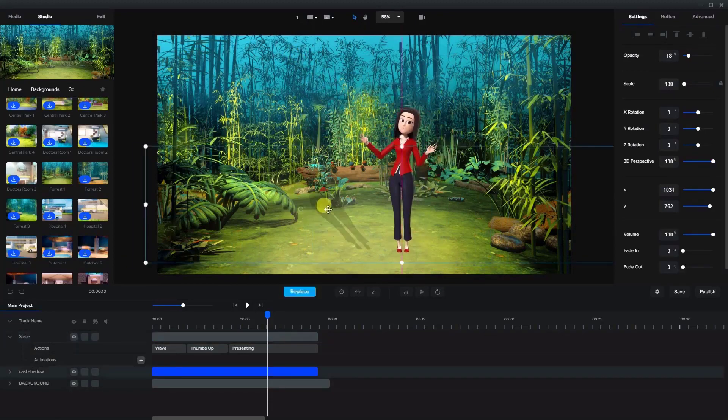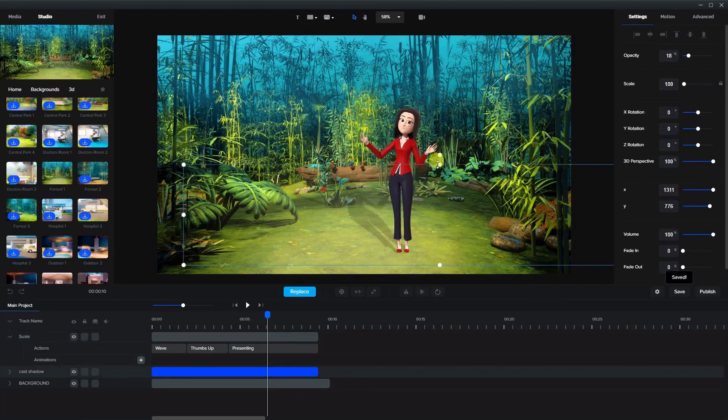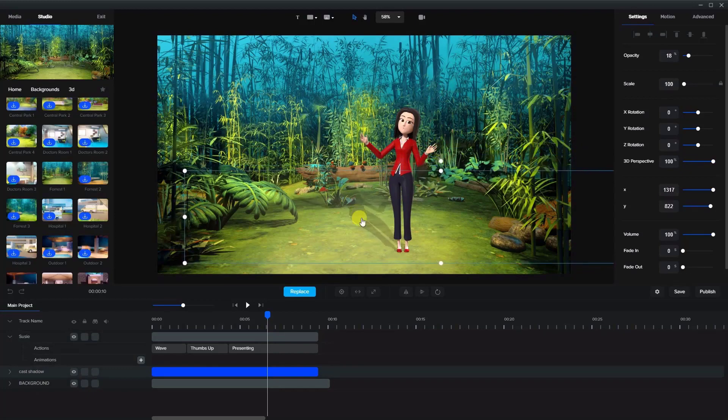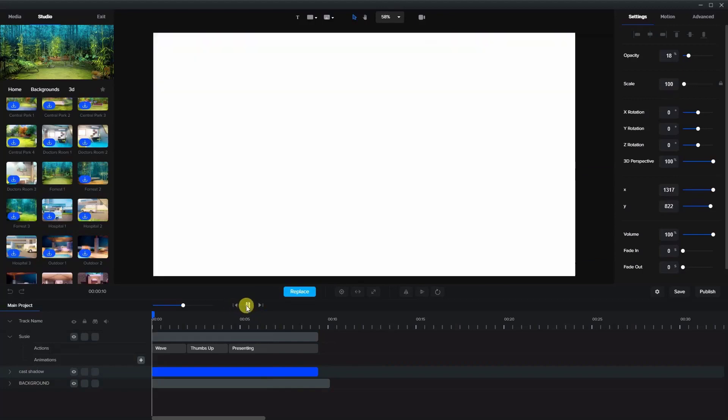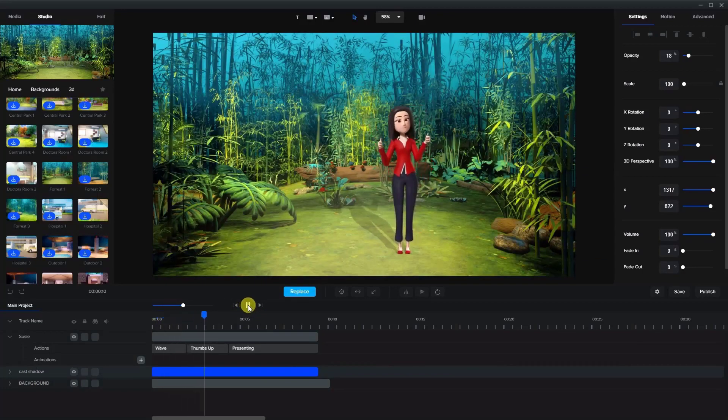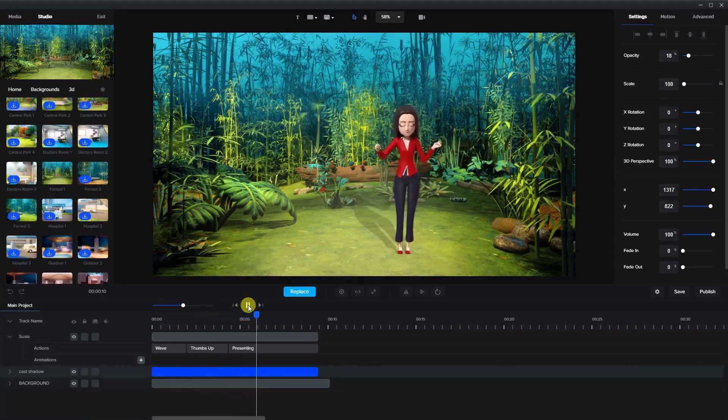We can bring the shadow in like this. You can see it's actually going up on the log a little bit, but let's just bring that down a little bit more like that. Make sure it's aligned to the bottom of the feet, and now when Susie waves and does her thumbs up and presents, you can see her cast shadow in the background.